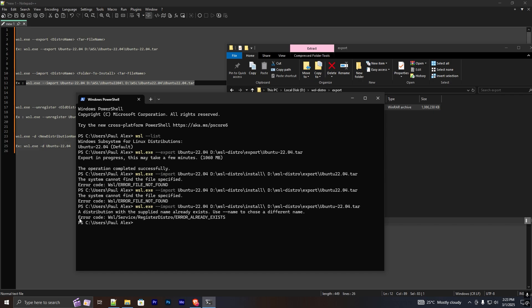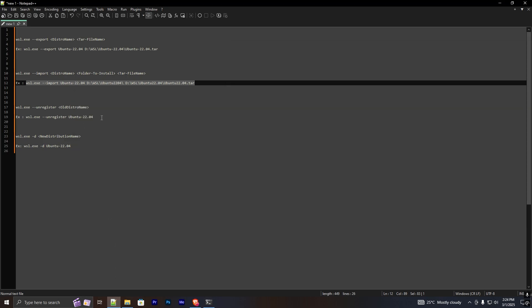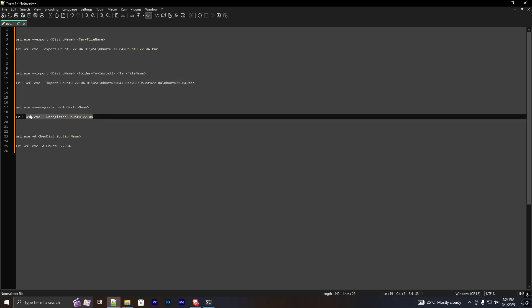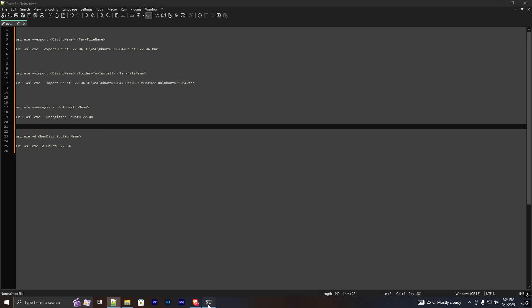If you see an error like 'a distribution with the supplied name already exists, use --name to choose a different name', that means your previously installed WSL distro name is the same as what you are currently trying to install. You have two solutions: unregister the previous WSL distro, or choose a different name. I'm going to unregister the previous WSL distro since I no longer need it.